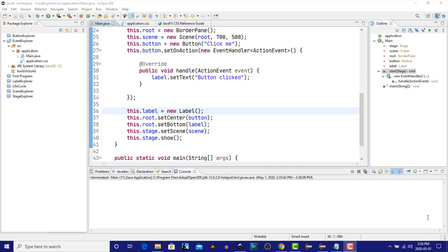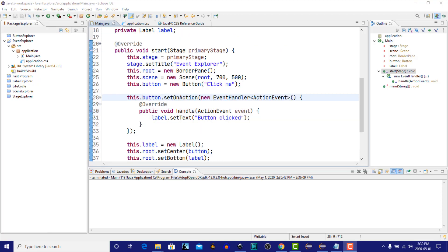So let's look at adding an event filter and an event handler. Let's add both an event filter and an event handler to our root, which is the border pane, and we'll see how that reacts.